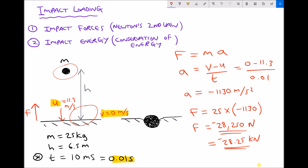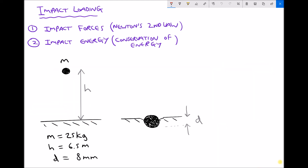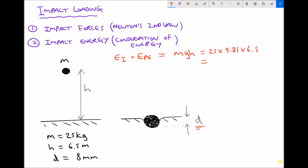Now let's look at a second example where we use information about the deformation of the material to calculate the force. This time we haven't been given the impact time; instead we've been given the deflection d. When the object strikes the surface it deforms the surface and becomes embedded, and the impact energy has caused this deflection. The impact energy is the same as before — equal to the potential energy mgh = 25 × 9.81 × 6.5 = 1594.1 joules.